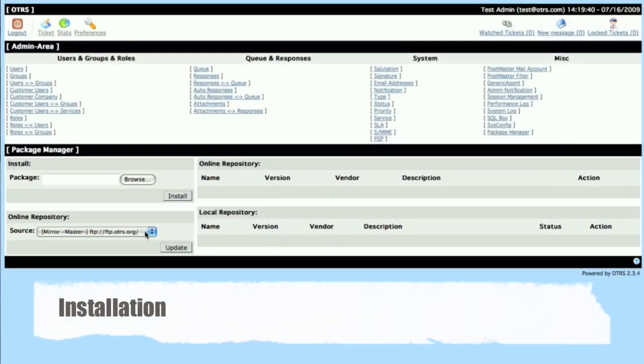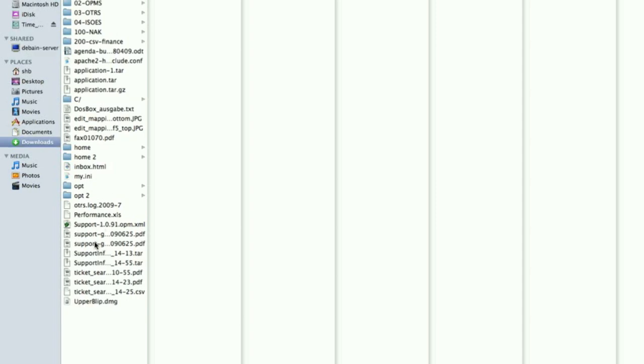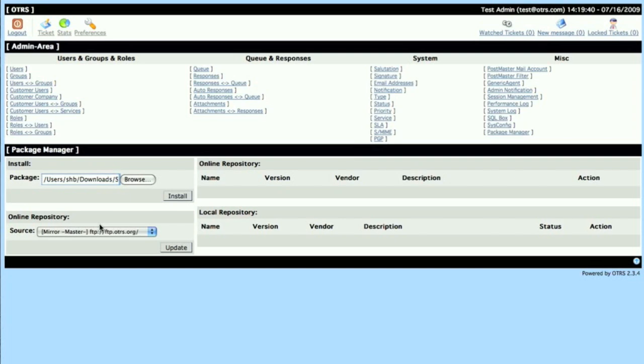So once you've got to this point and you've downloaded the package, you can click here to browse for the package that you want, for example, the support OPM, and click install.